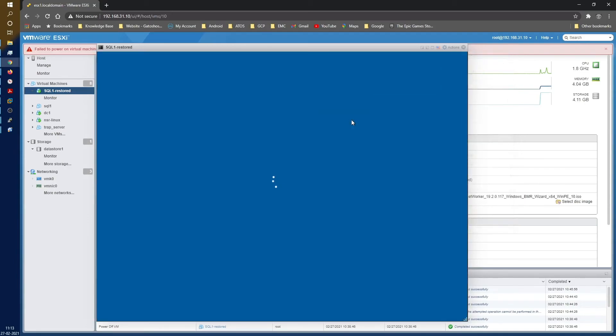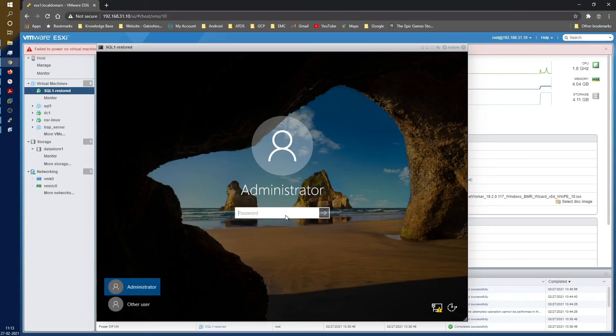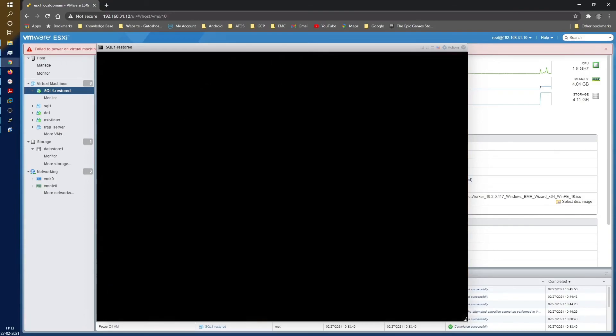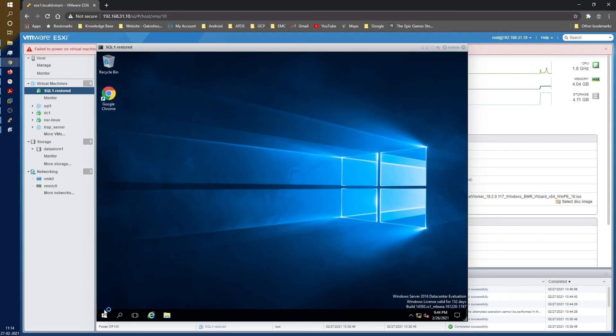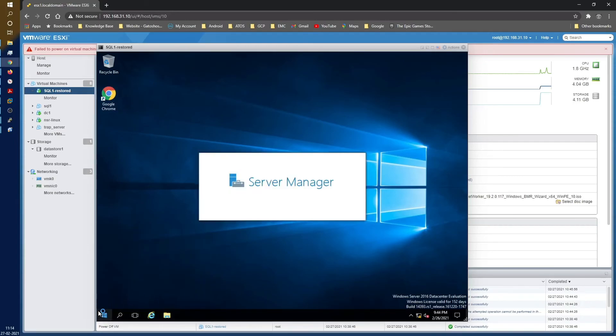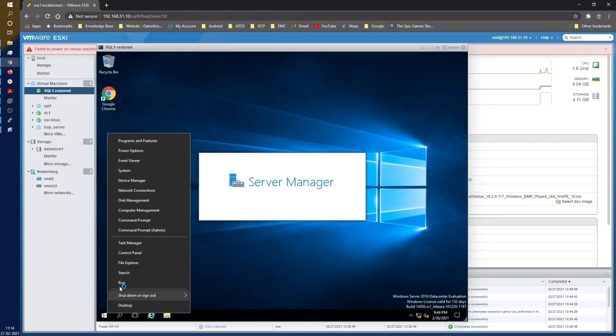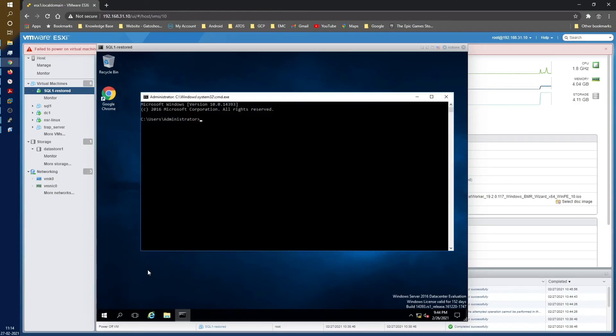Let's go ahead and log into the system. As you can see, it's administrator, same username password. As you can see, it also has all the other applications. There are not many applications, just Chrome that I had installed. That is already present. Let me go ahead and bring up the command prompt so that we can check the hostname.